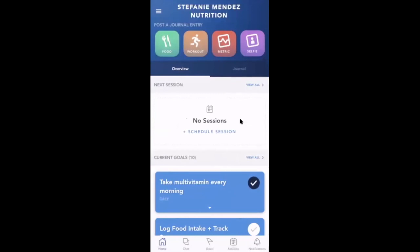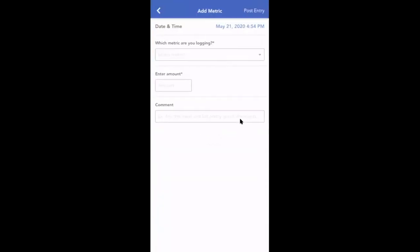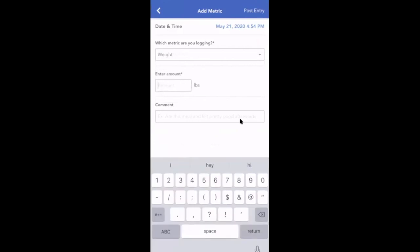If you have any metrics visible for your client to view and track, they can also tap the metrics icon. They can find the metric, enter the details, and provide a comment.